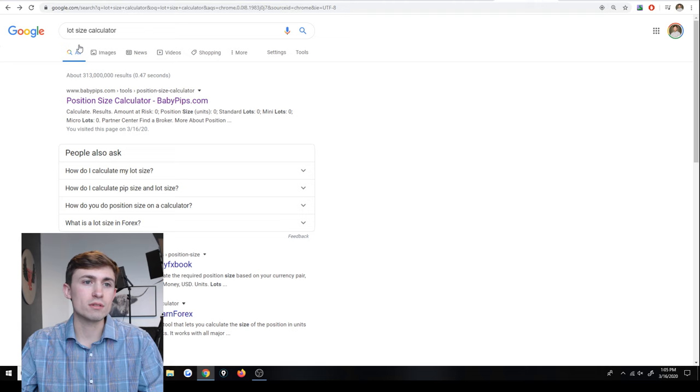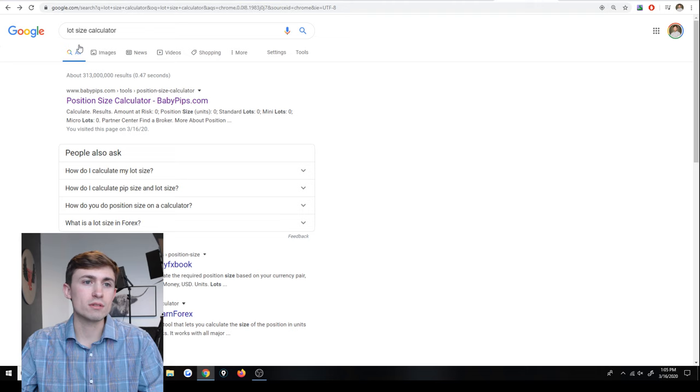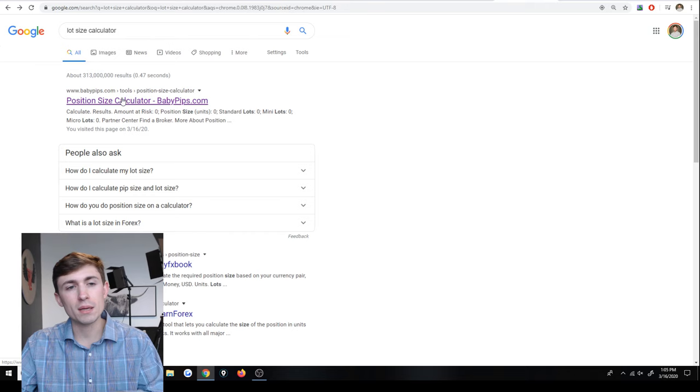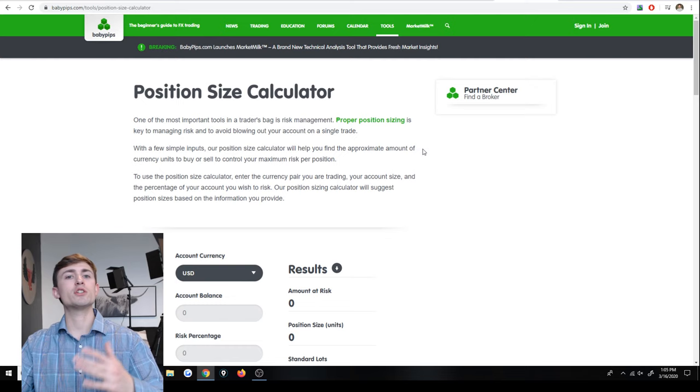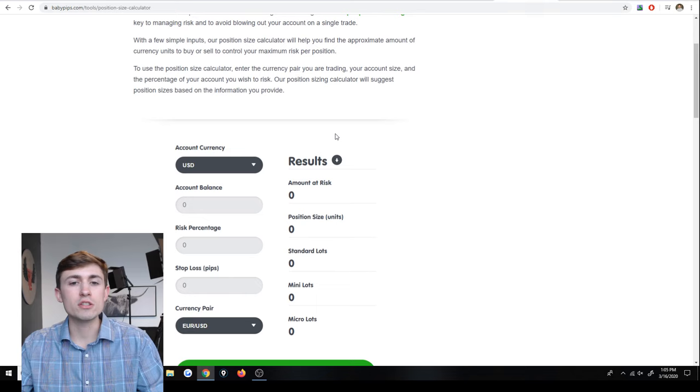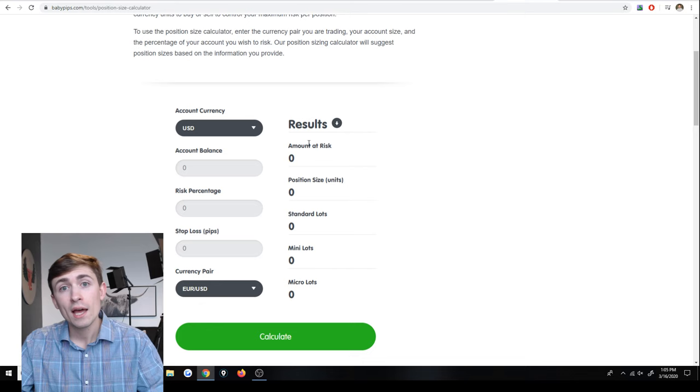What we can do is go over to Google and type in lot size calculator. It's literally as easy as that and you can see there's one here by babypips.com called the position size calculator. If you click it here, basically you've got this position size calculator. It is completely free and you plug in your information and it gives you what your lot size would be in order to risk the amount that you want to risk.